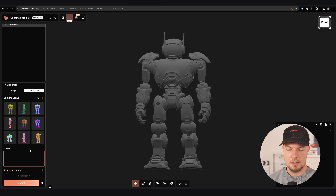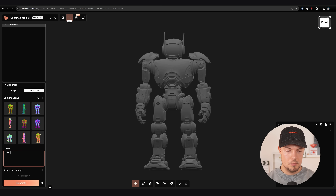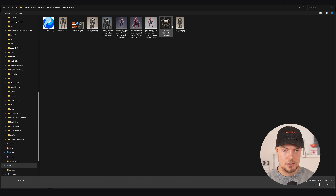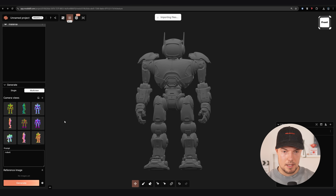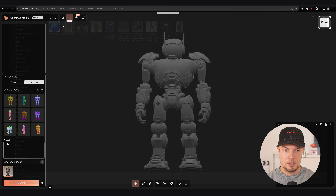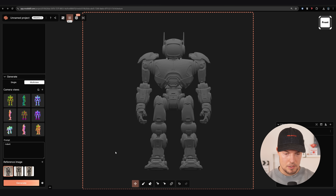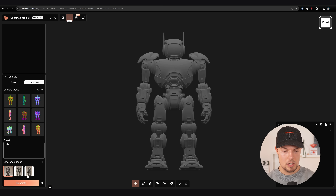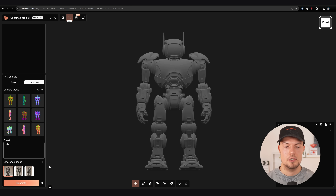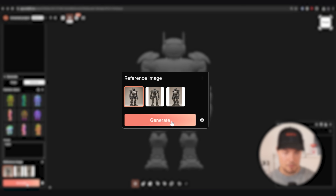For the prompt it doesn't need to be complex — just writing 'robot' is more than enough; you can change the prompt for more precise results. I'll upload our reference image and also our other generated views, choosing the right reference image is really important because it decides what imagery is used for the whole texturing part. Then hit generate and it will start projecting the view from each camera angle.